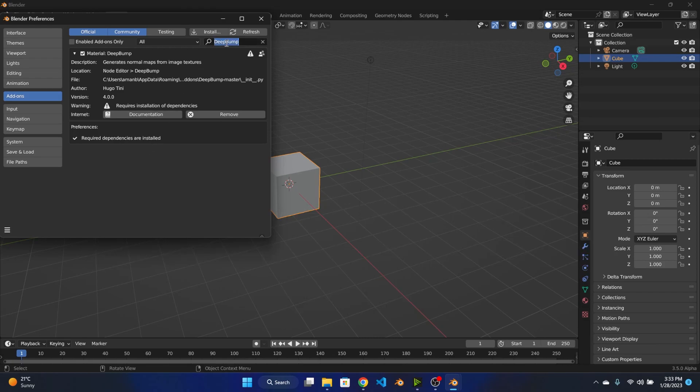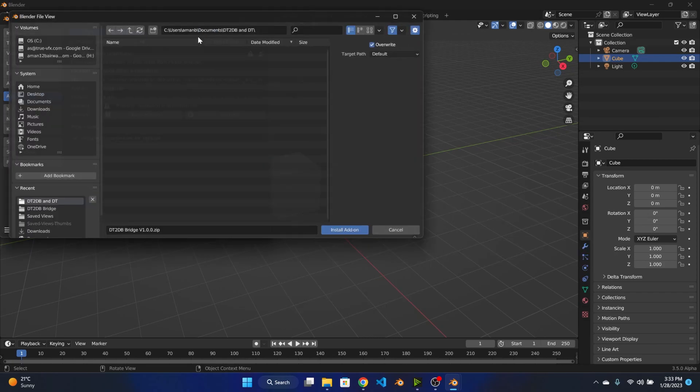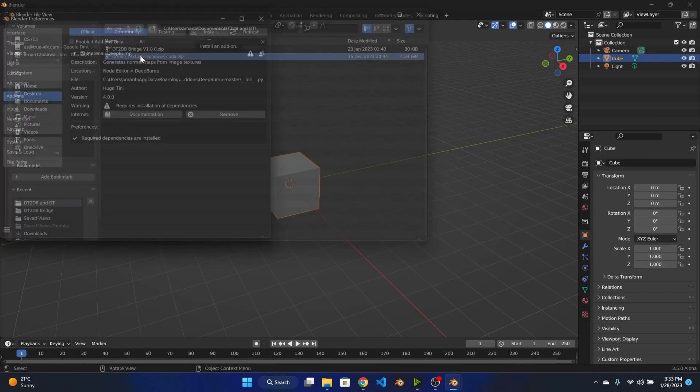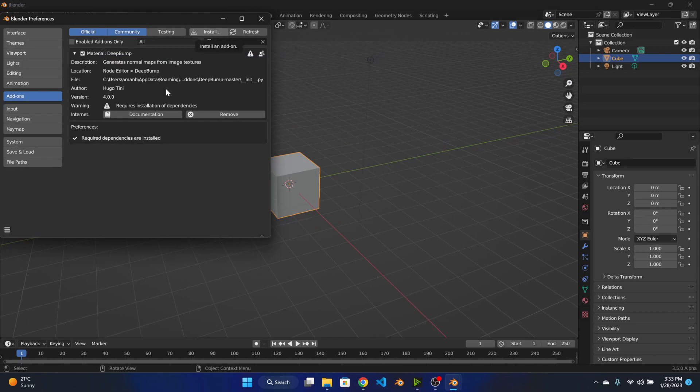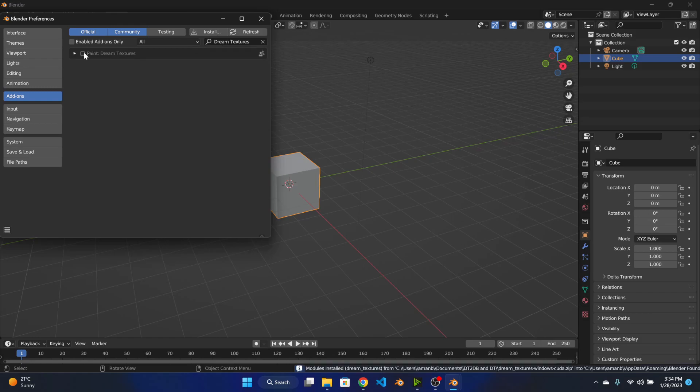Okay so it is installed now. Let's install the Dream Textures add-on. Let's install this. This can take some time as it is a very big file around 4GB, so let's wait. So it is installed now, let's enable it.